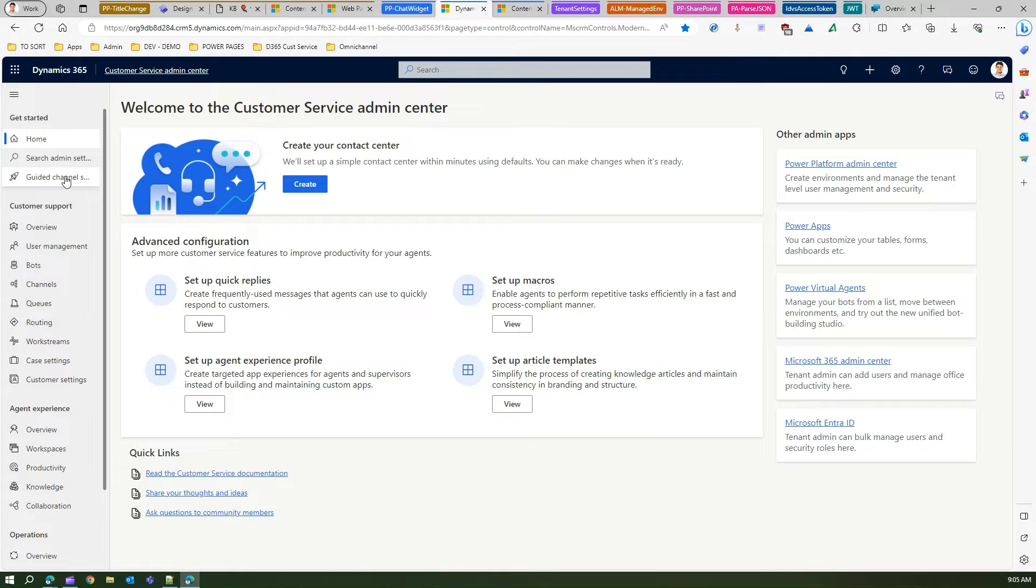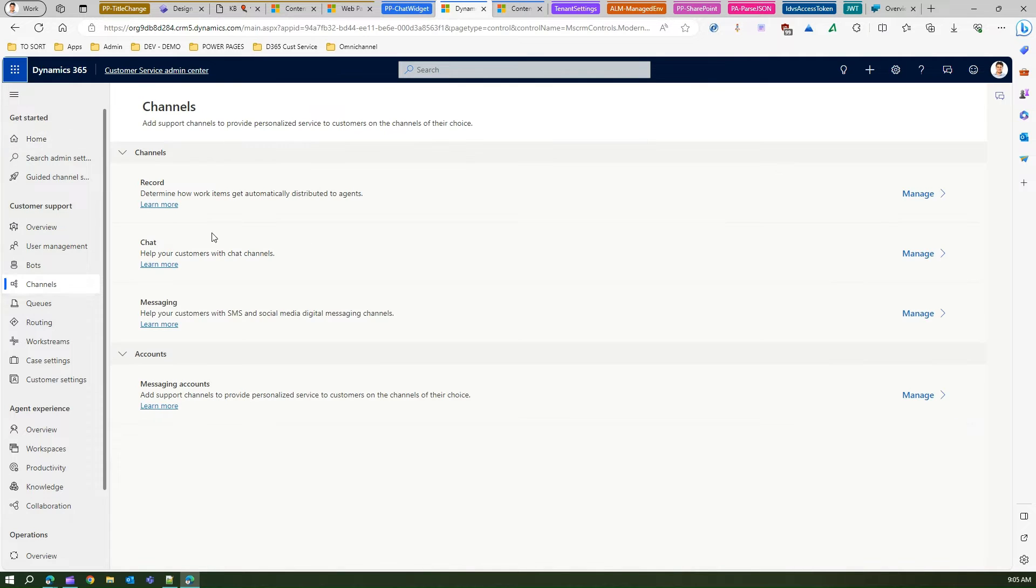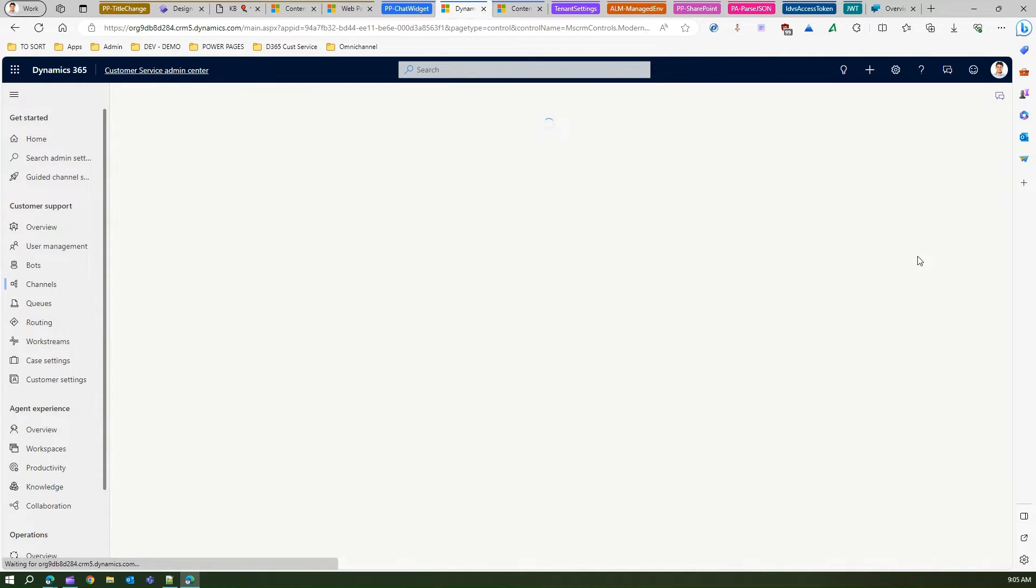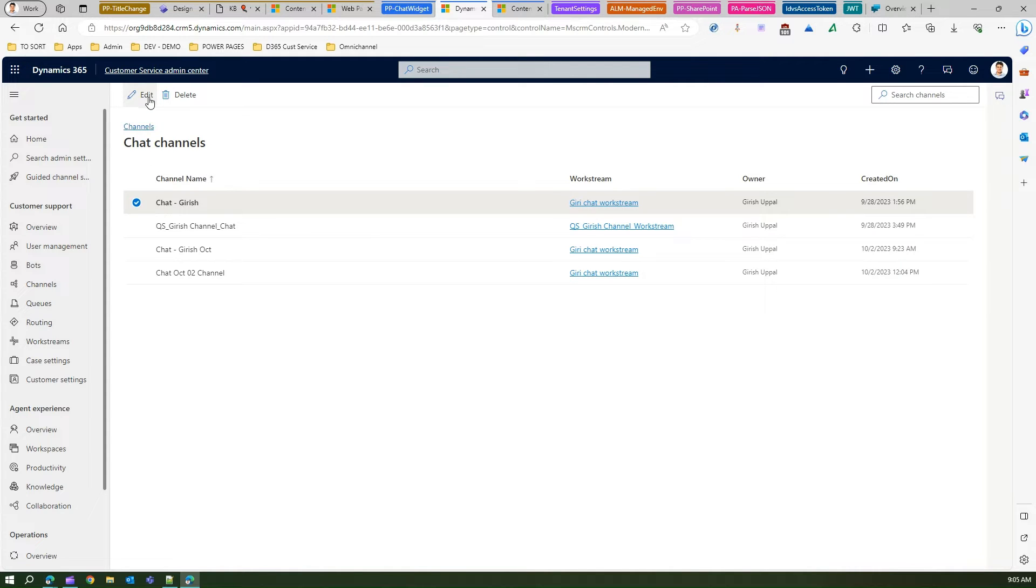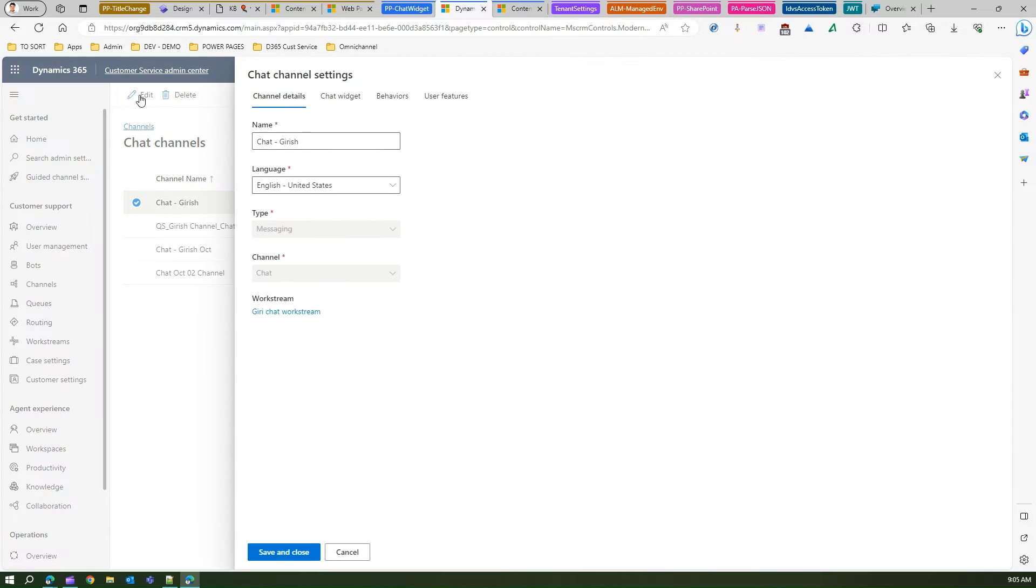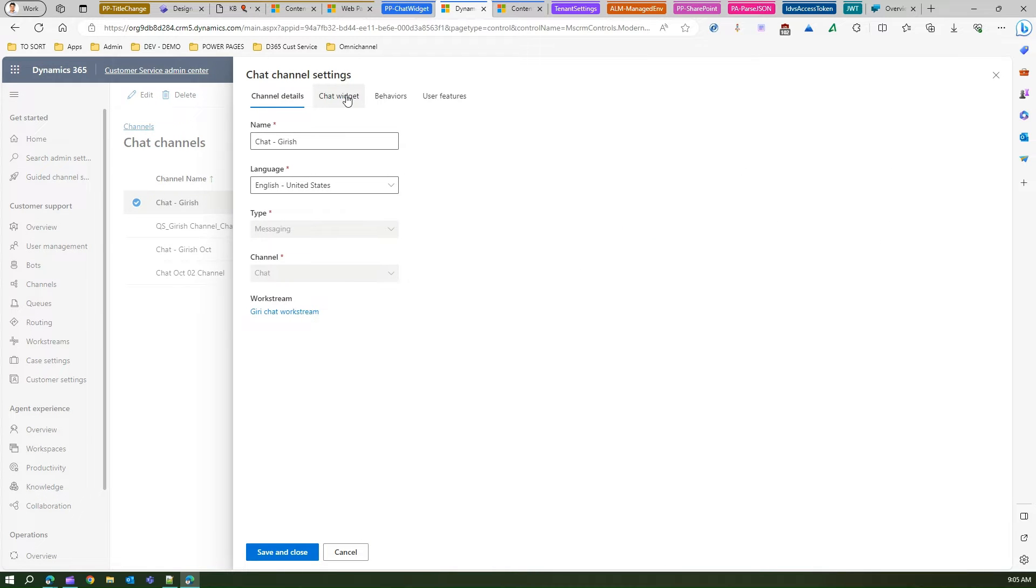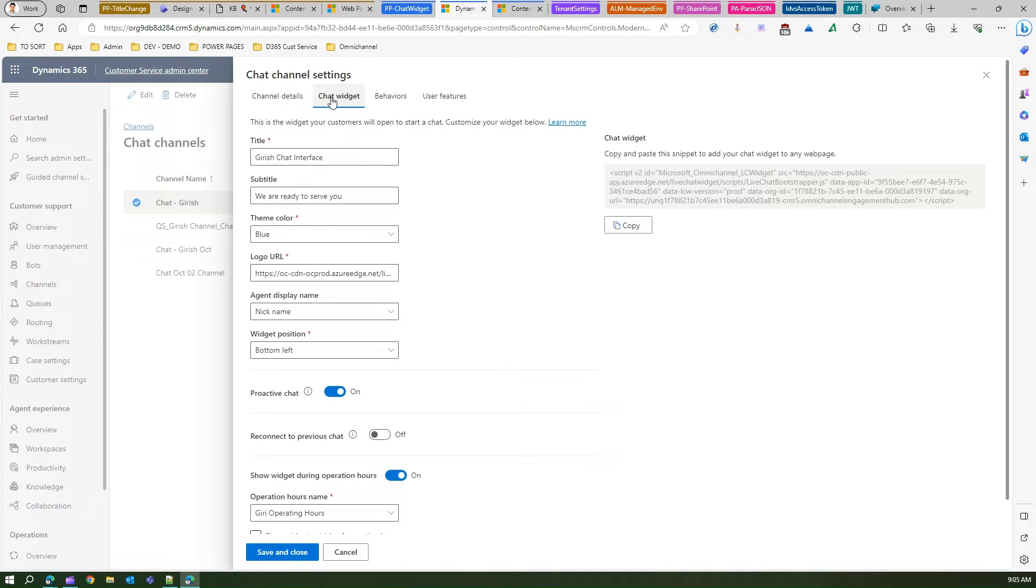It's kind of a bot. So let me show you how that part looks like. So if I edit this chat channel, here I'll see a chat widget and here I can copy and paste the code.